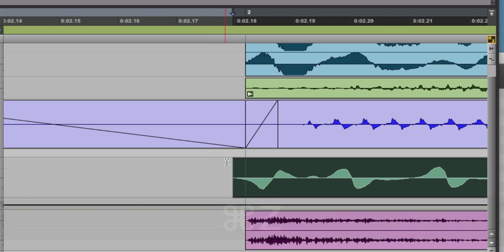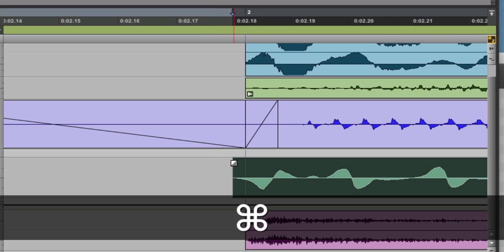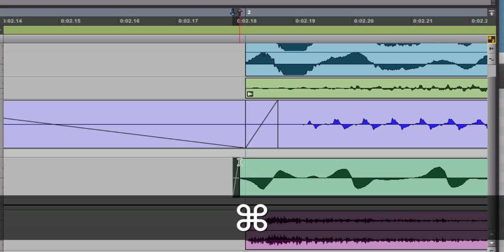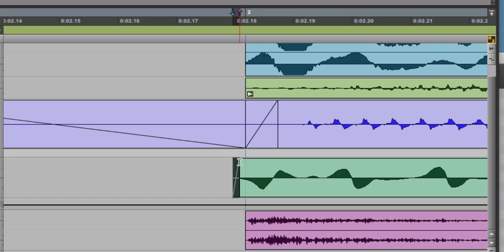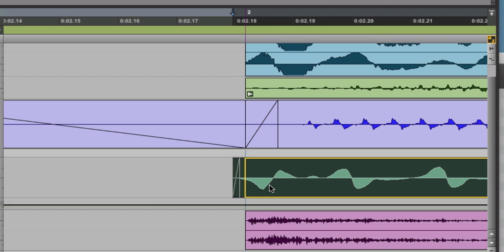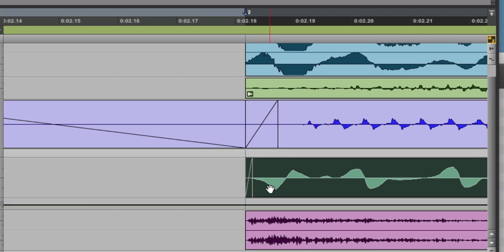I'm going to undo that. I can also hold command while doing this crossfade and now let go of command. I'm in grid mode and I can pop this back to line up right on the measure.